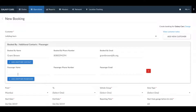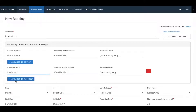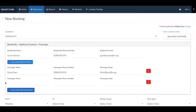You can then go ahead and enter in the passengers' details. In case you have multiple passengers, simply click on add another passenger and you will get the option to enter in their details.